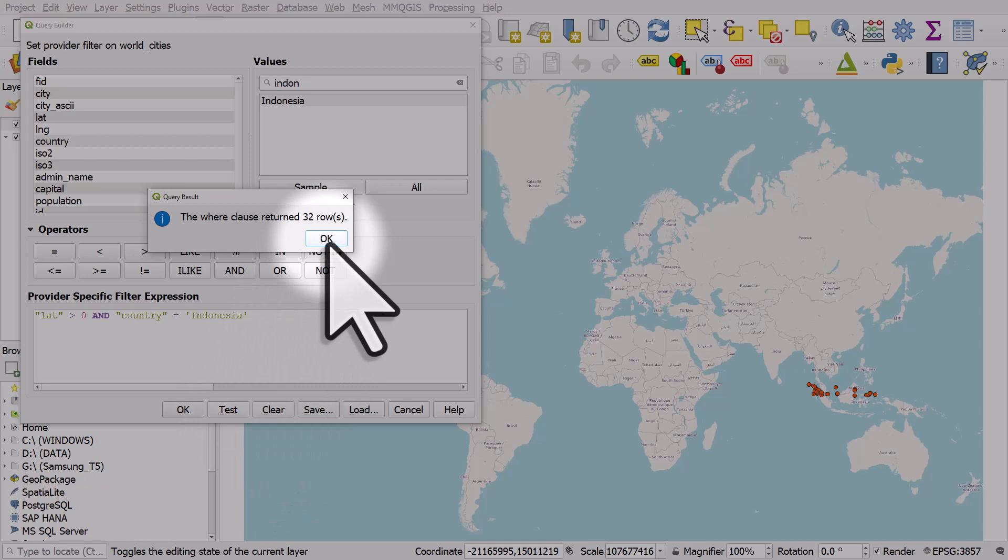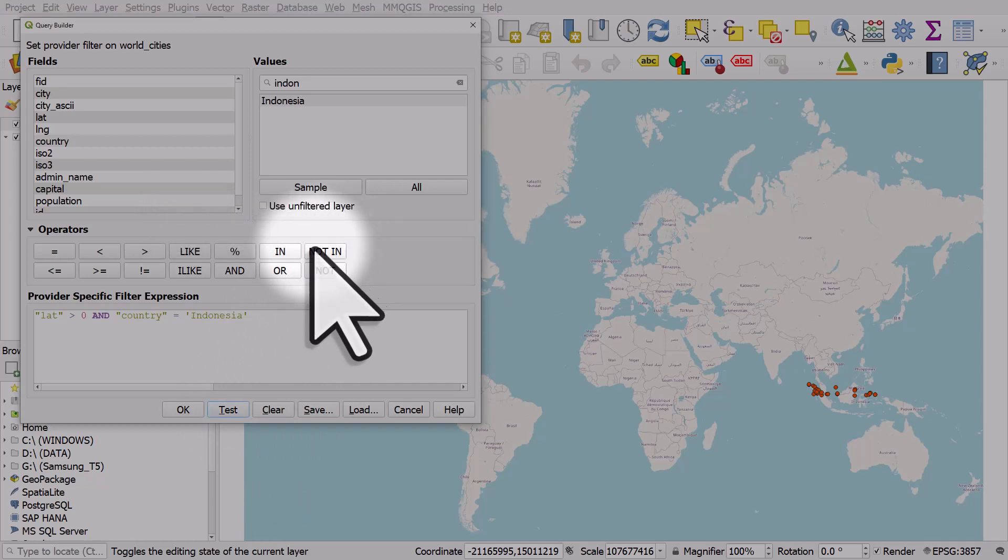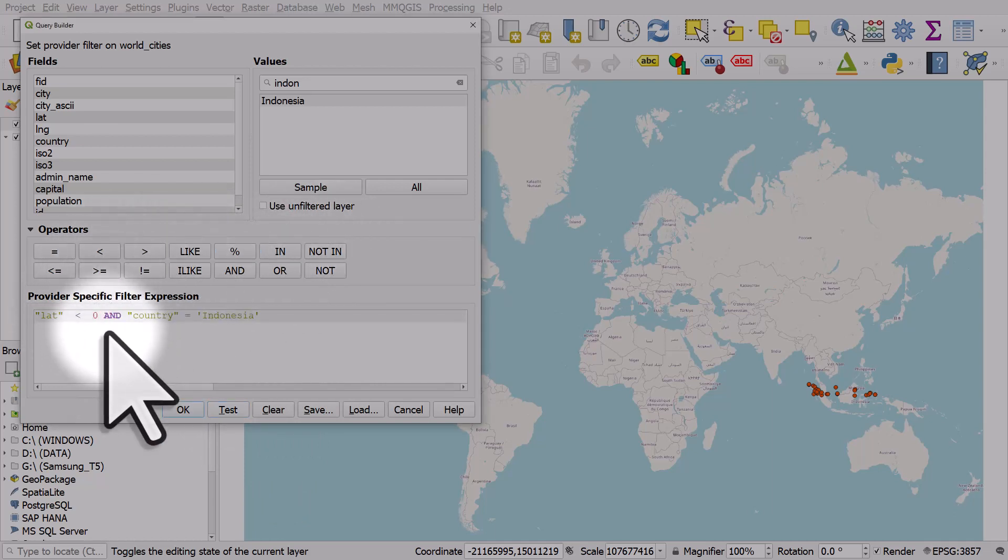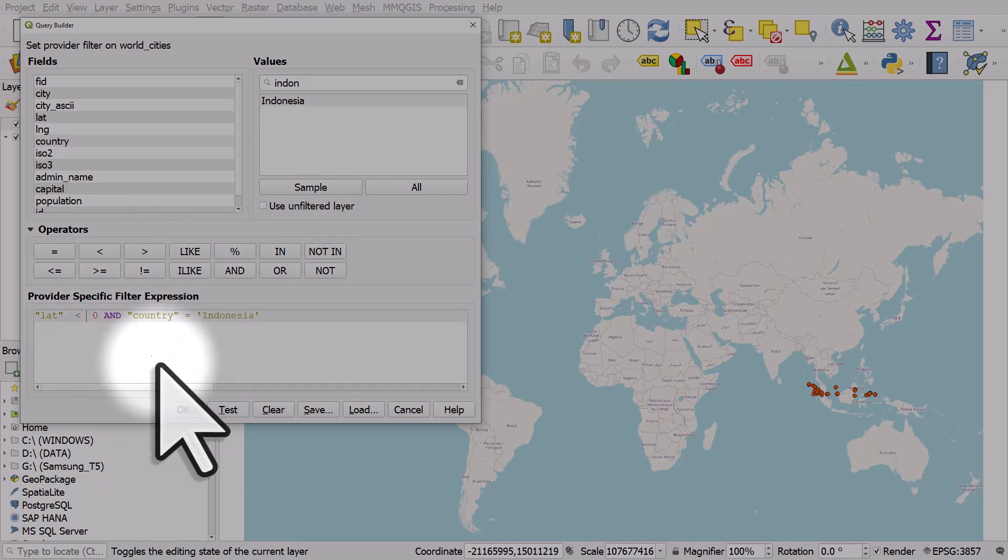There's 32 in this data set. If I change this sign to less than, this will show cities below the equator in Indonesia.